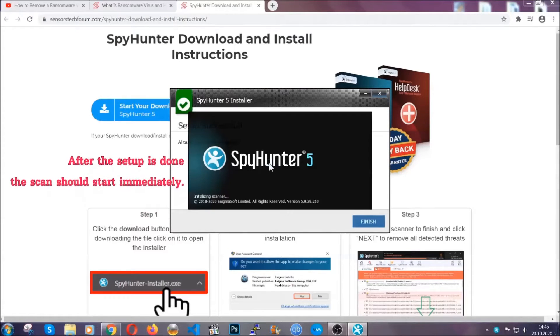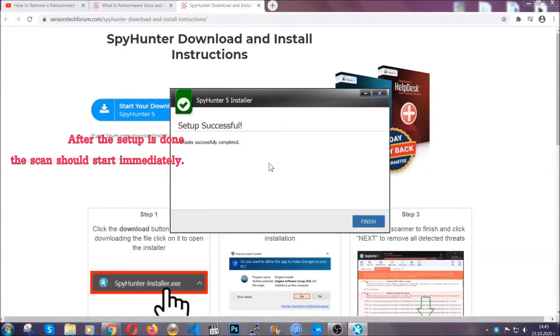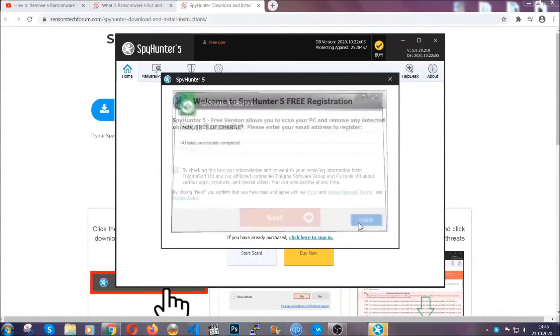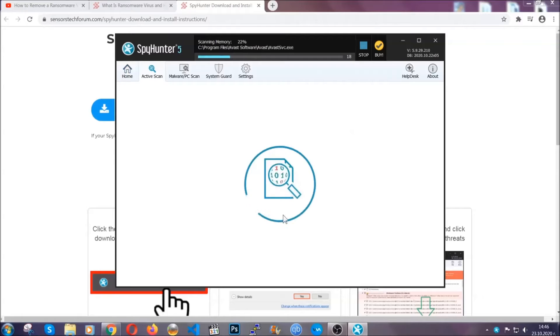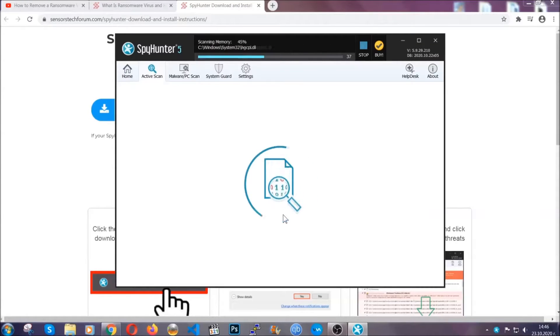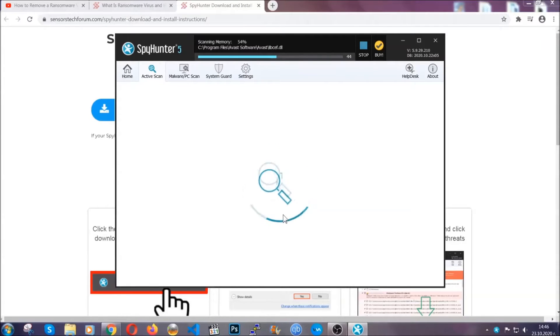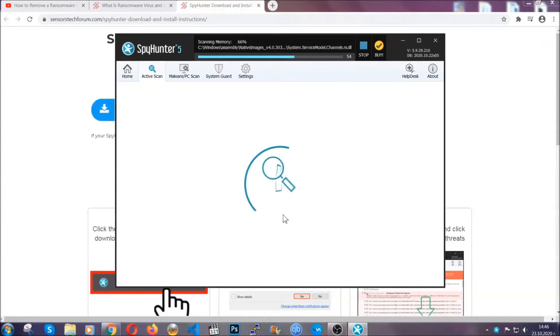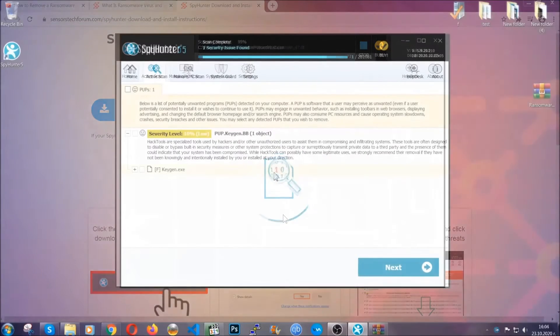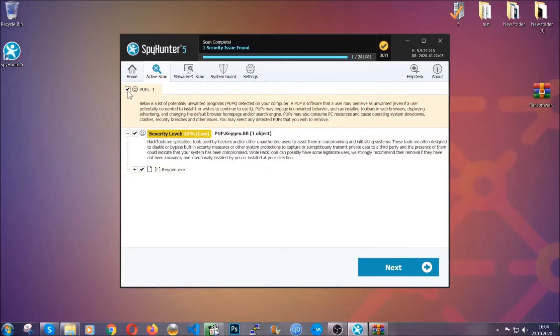After the setup is done this scan should start automatically and when it's done you click on finish and the scan is gonna start. Now the software is looking for any virus files, objects, cookies, anything that may be even potentially malicious and any virus will hopefully be detected and removed. When it's done simply select the threads and then click on the next button to remove it. Easy as that.